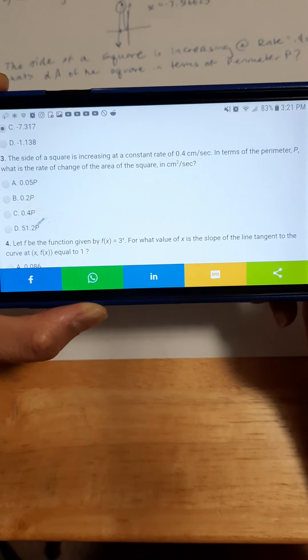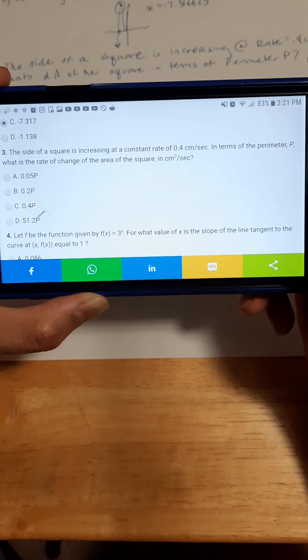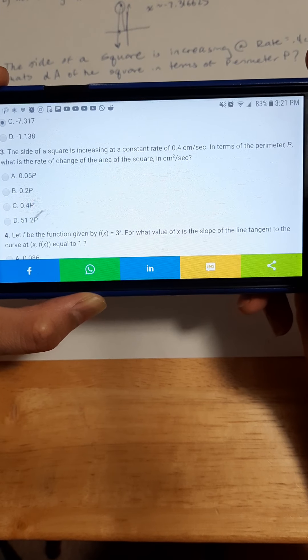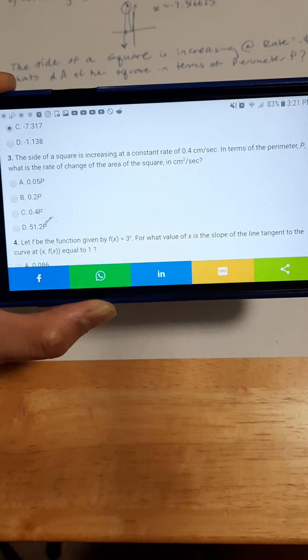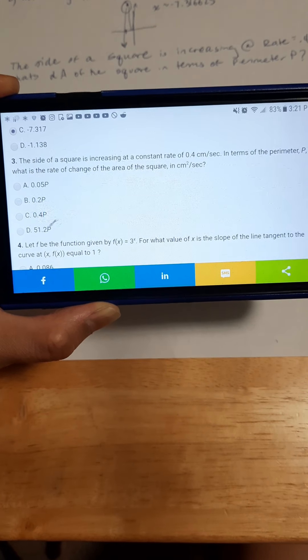Just a reminder, this is a related rates problem, so it's going to involve the derivatives of some equations and you're going to relate them to each other. Please pause it right here and we'll go through it.